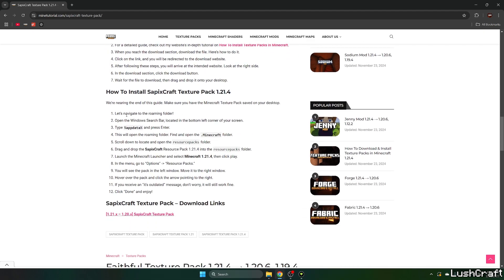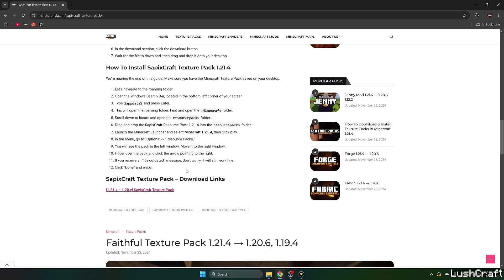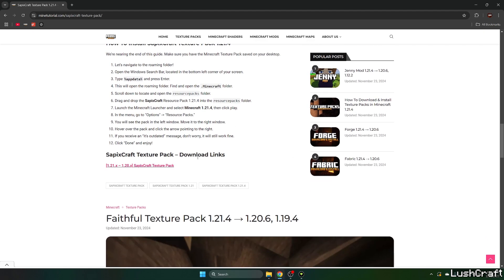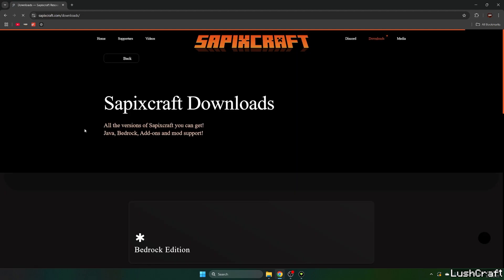You can read the article if you want to. If you don't want to, just scroll down and get to the download links and click on the Sapix Craft texture pack. It will take you to the download page where you will safely download the Sapix Craft texture pack.